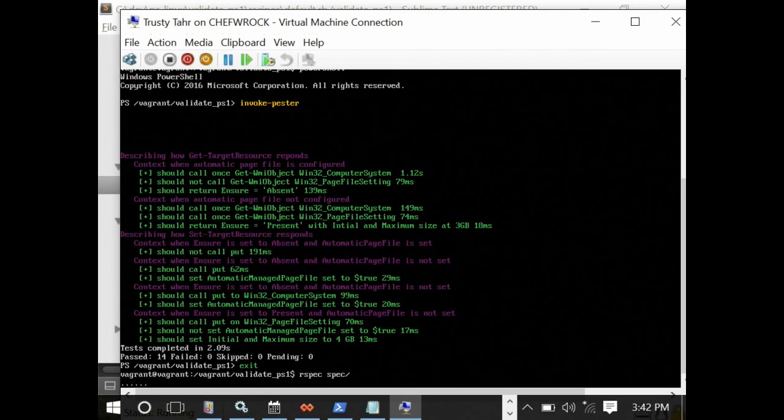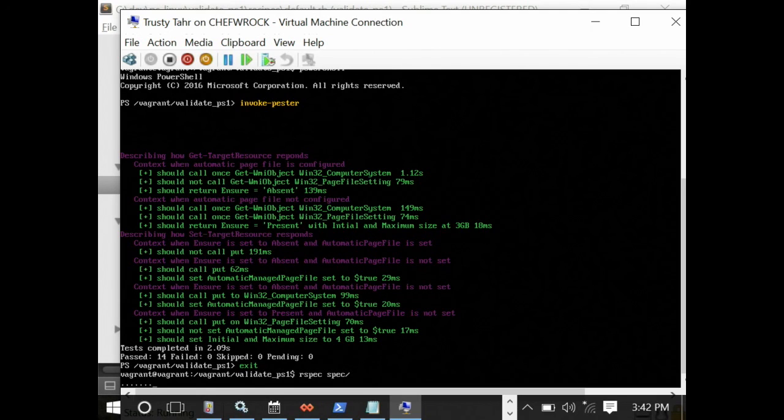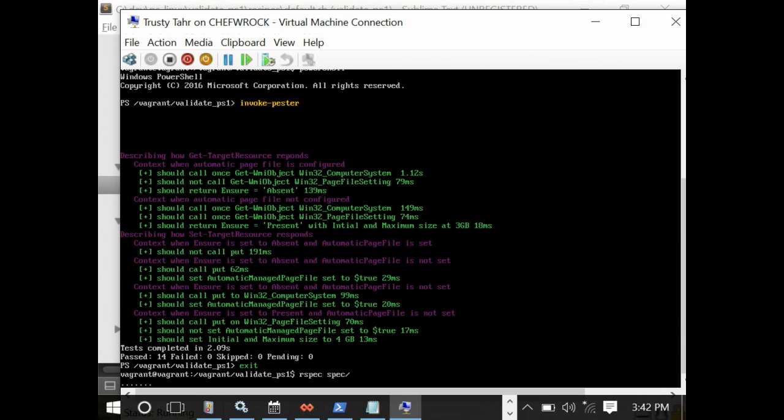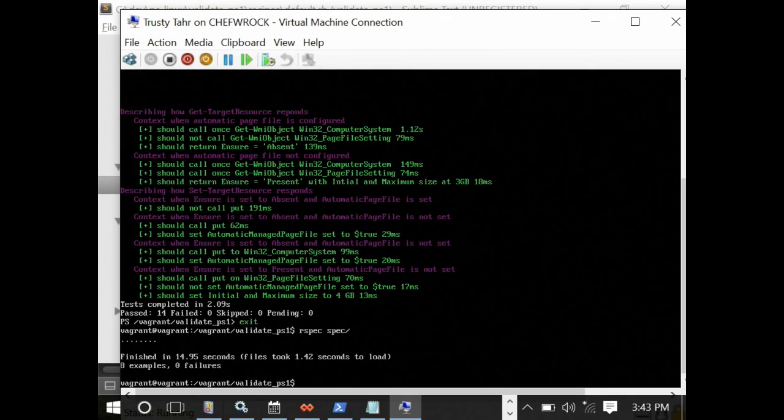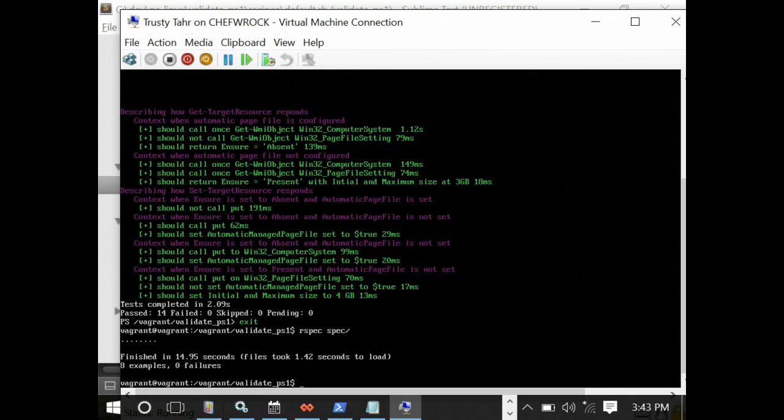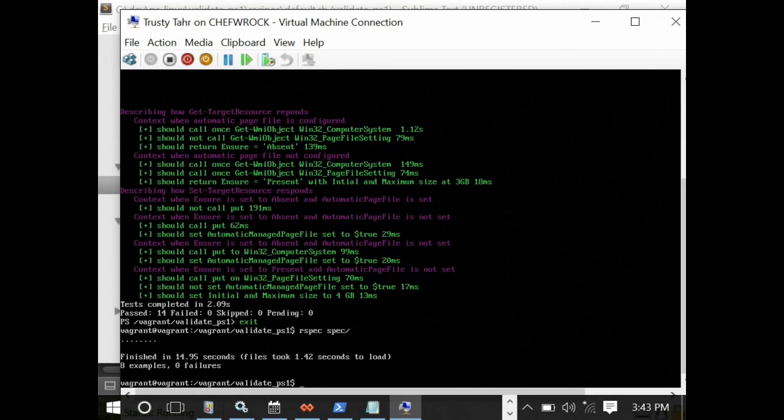Precisely. Yes. So these dots are good things. The fact that I don't see a lot of text is telling me that there are no errors. And in fact, that's exactly what happened. We have eight examples, which is what we call our tests in RSpec. And we have zero failures, which is the goal.